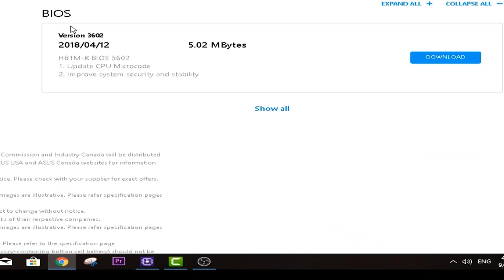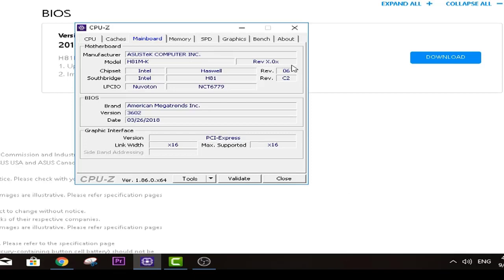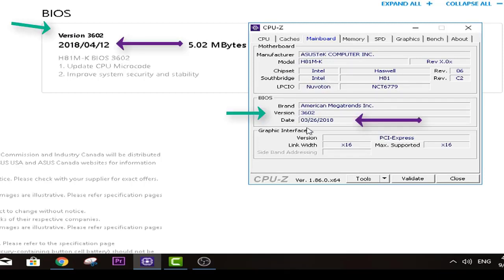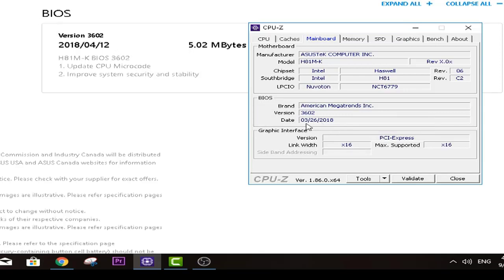As you can see, 2018, in 4th month, in 12th date. So basically right now if you go to CPU-Z right here, what we see is the same exact version, but date is old on my BIOS, right. It's old BIOS what I have right now. So there is also an update available.